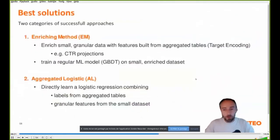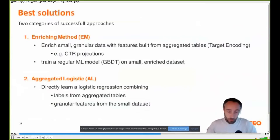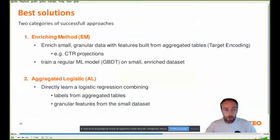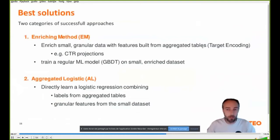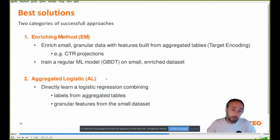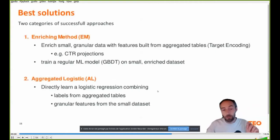Let's look at the solutions. There are two families of approaches that were successful in the challenge: enriching methods and the aggregated logistic. Enriching methods is mainly a feature engineering solution — you take the small granular data and enrich it with features built from the aggregated tables, then train a regular model on this enriched dataset. The aggregated logistic is more direct: it enhances a logistic regression by combining labels from the aggregated tables and granular features from the small dataset.